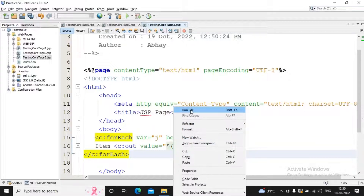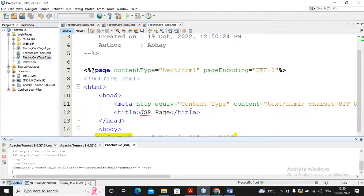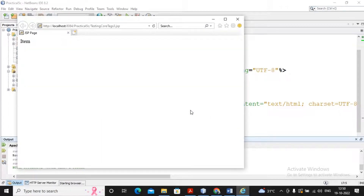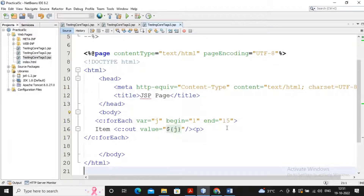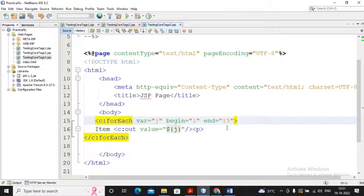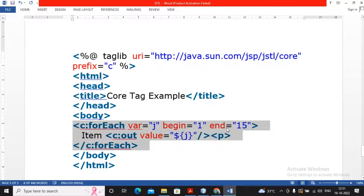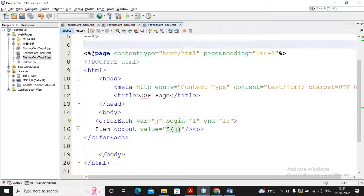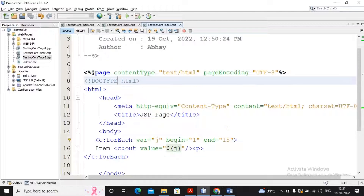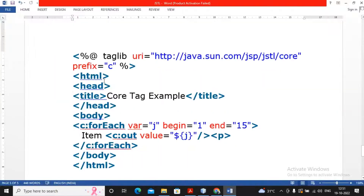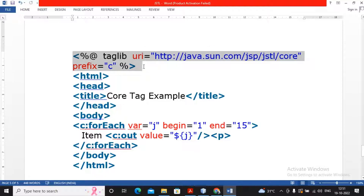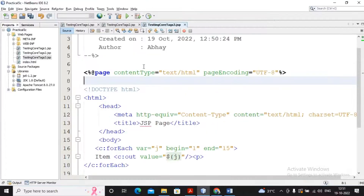The tag library needs to be added to the page. Once the taglib is added and I right-click and run the file, the prefix core tag becomes available.